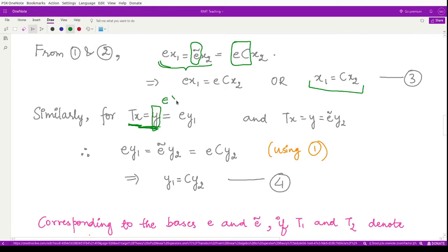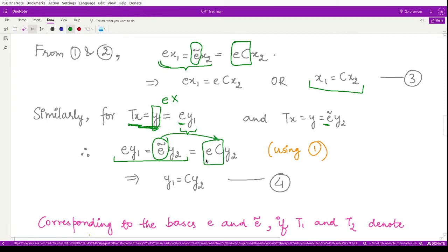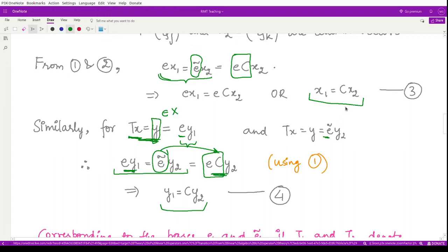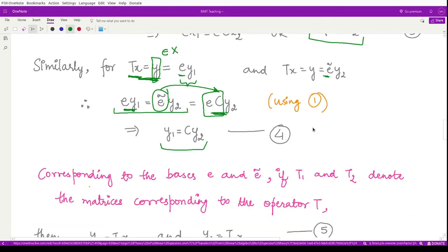Next we do the same for elements in the range. We take Tx equal to y, and since y is also an element of normed space X, we may write it as a linear combination of basis e as well as basis e-tilde. Comparing these two representations, we have ey1 equals e-tilde y2, and again using the definition for e-tilde from equation 1 — e-tilde equals eC — we get ey1 equals eCy2.